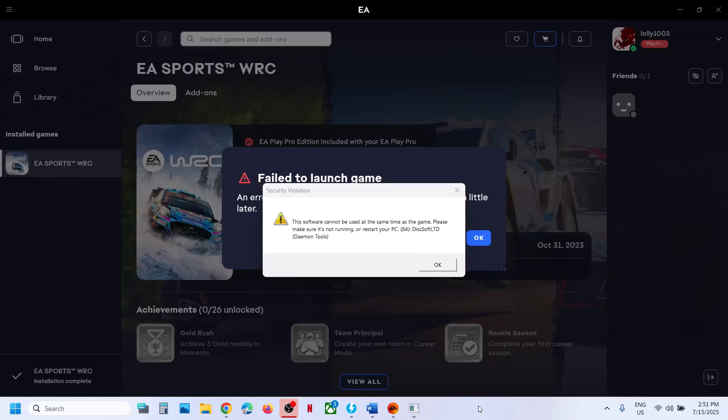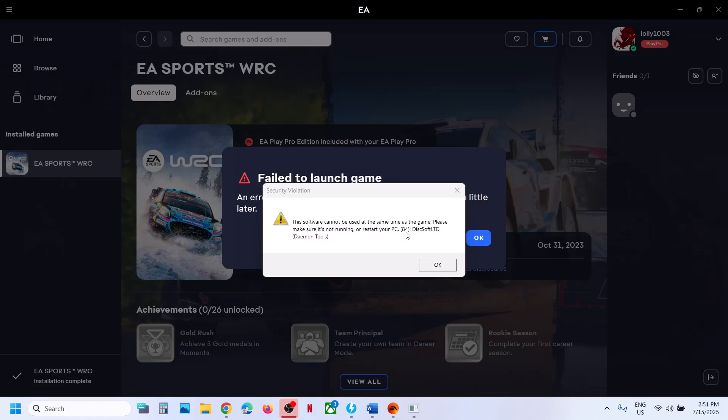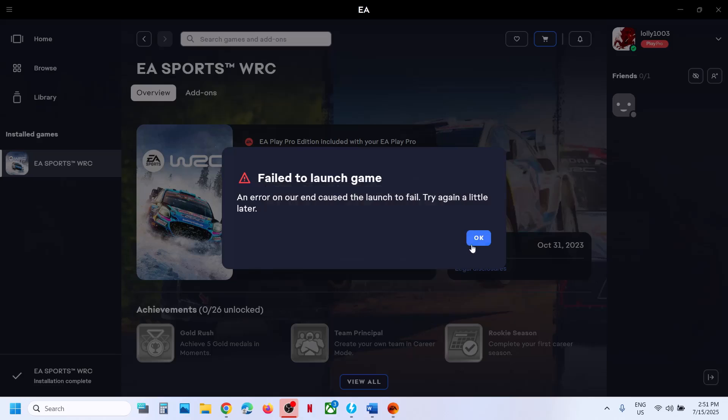Hello guys, welcome to my channel. Whenever you launch EA Sports WRC on your Windows computer, if you're receiving the security violation error that says this software cannot be used at the same time as the game, 84 disk soft limited daemon tools, then please follow the steps shown in this video.